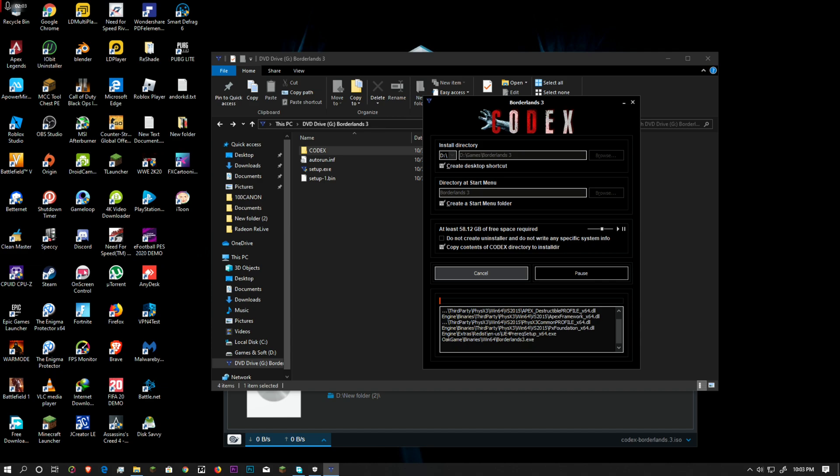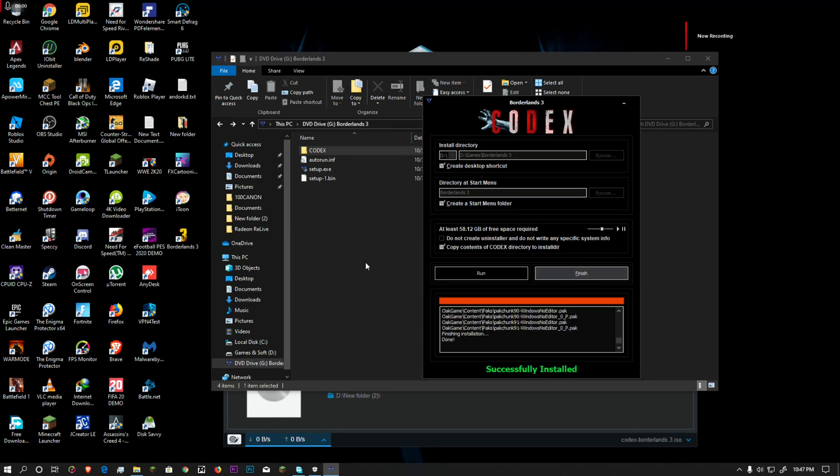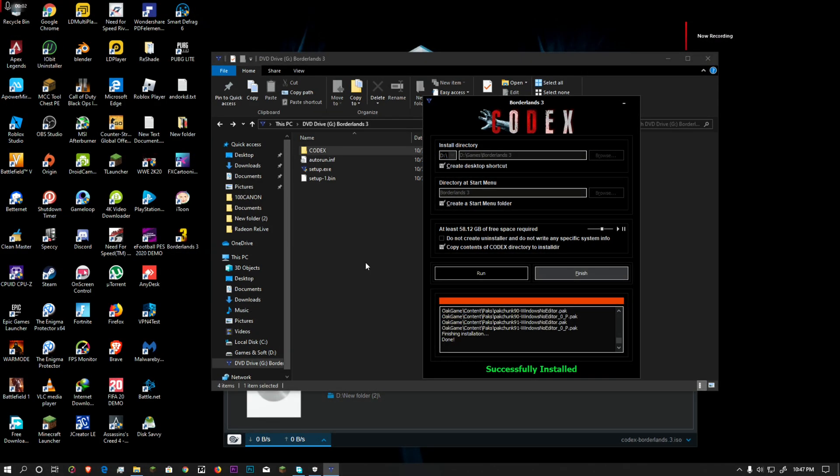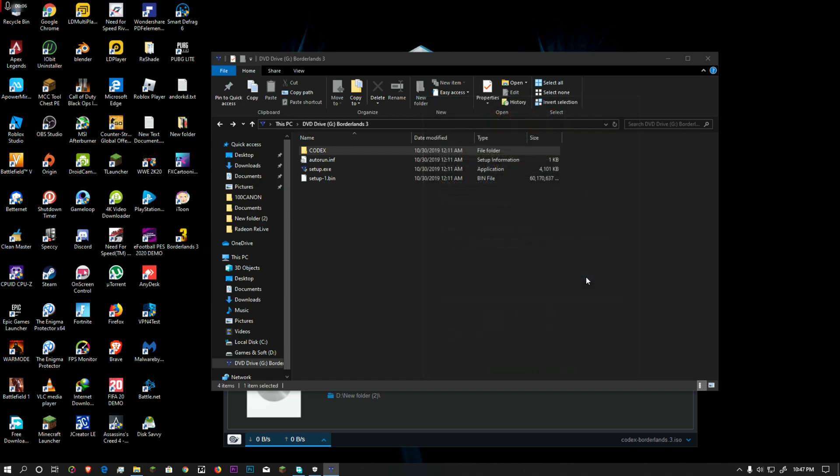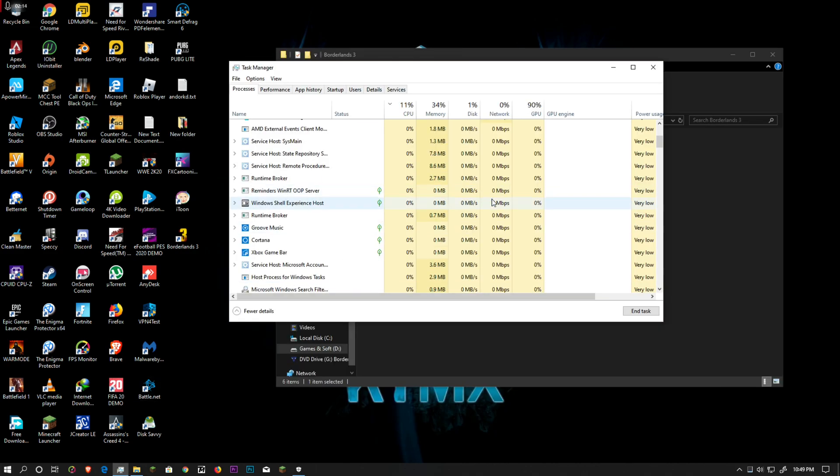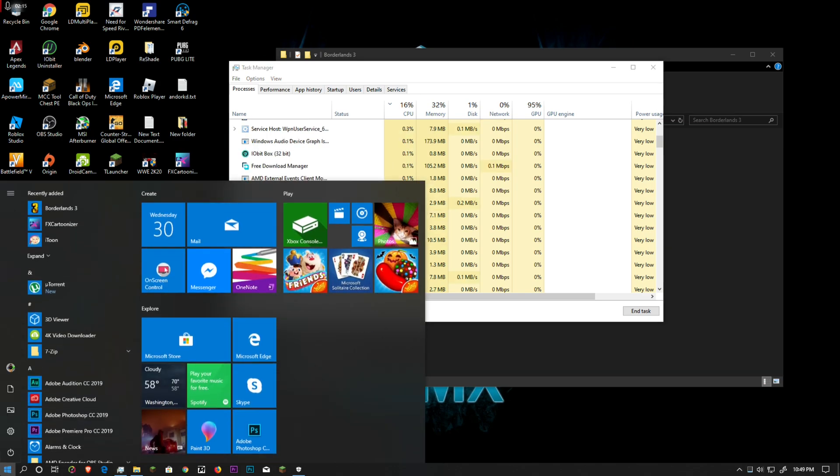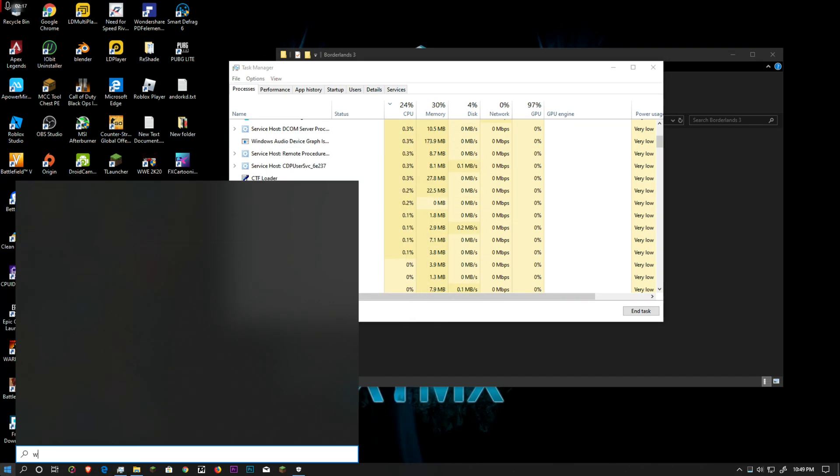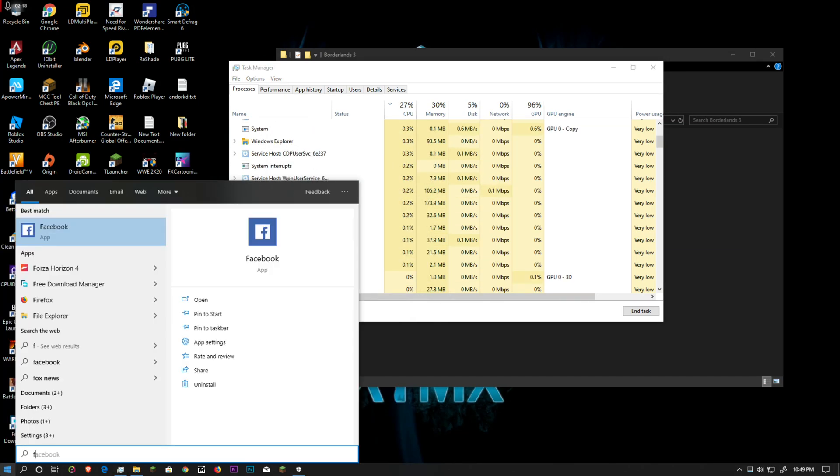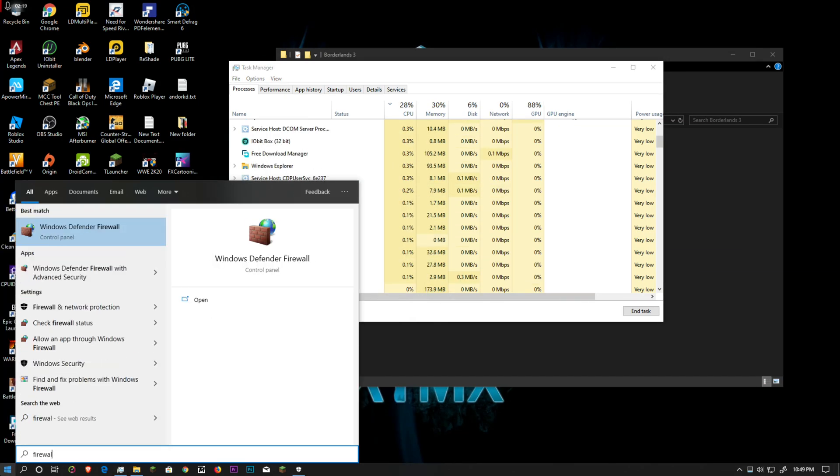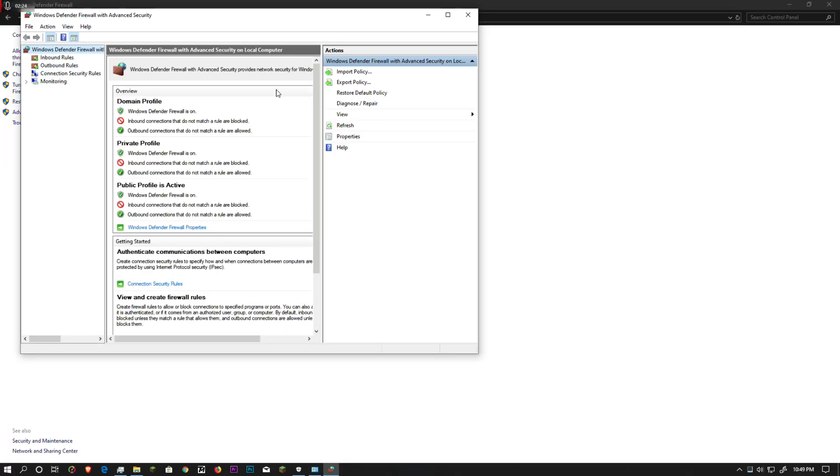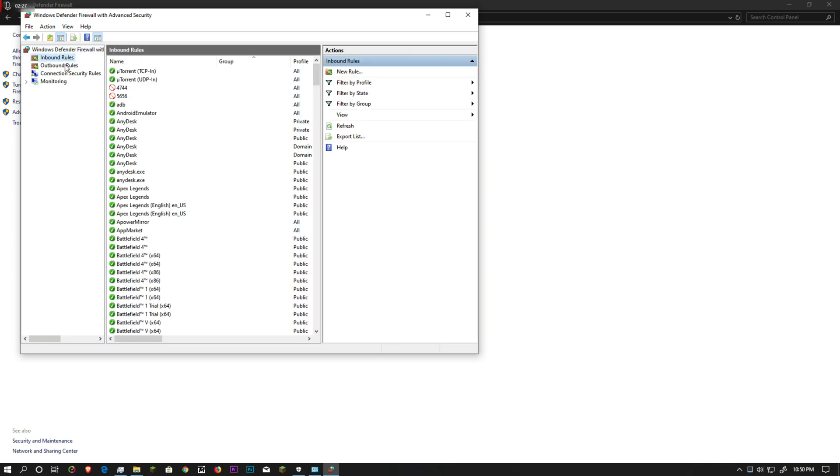After it's installed, hit finish as we're supposed to do. Then let's go to our Windows Firewall advanced settings and create inbound and outbound rules.